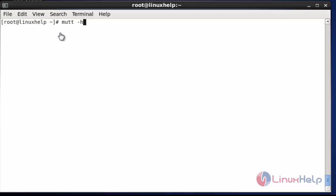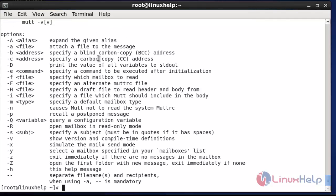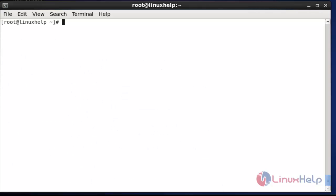If you want to access more about this application, use the Mutt command with the help option — it will list many options available. So far we discussed how to send mail from the Mutt command, which is a useful and efficient tool for Linux users. That's all about this tutorial. Thank you for watching.